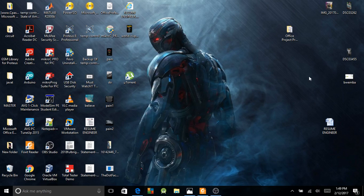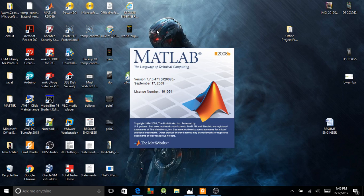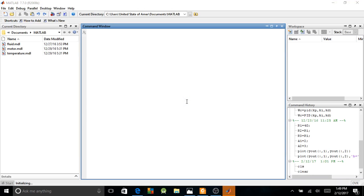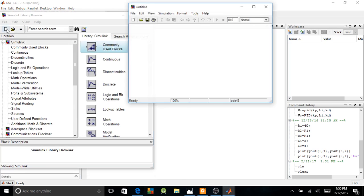I'm going to draw a diagram of a temperature control on Simulink MATLAB. Let me open my MATLAB first. Now I'll open my Simulink to start drawing my diagram of a temperature control with a PID controller on Simulink MATLAB. Now it's ready, let's start.